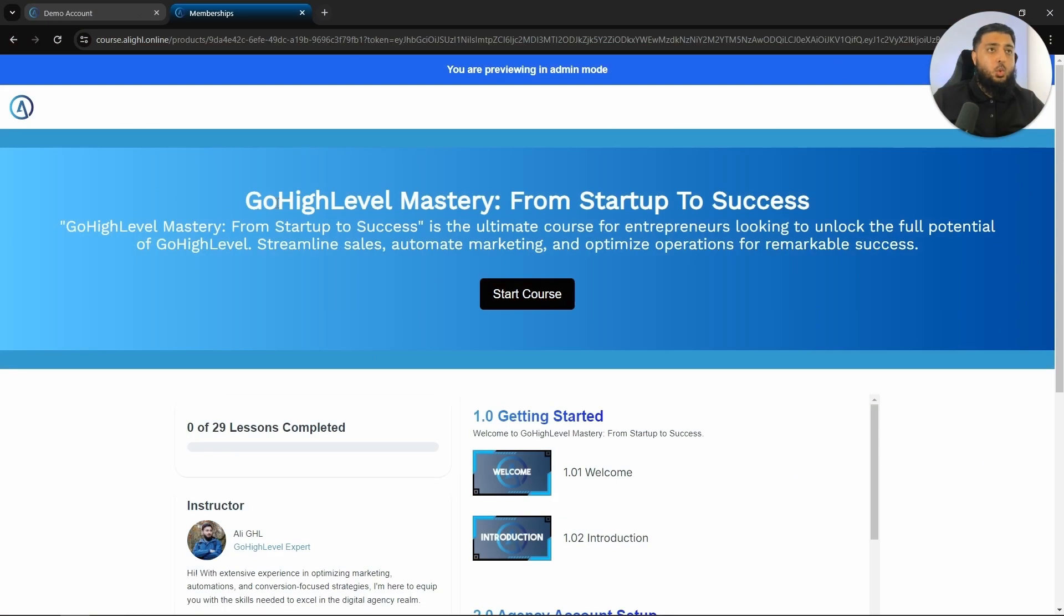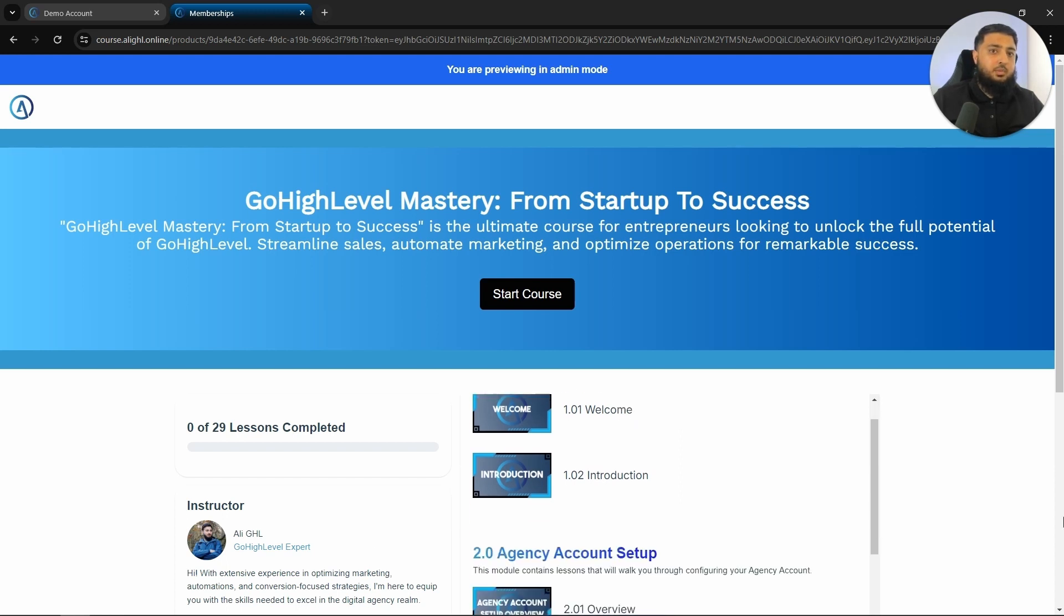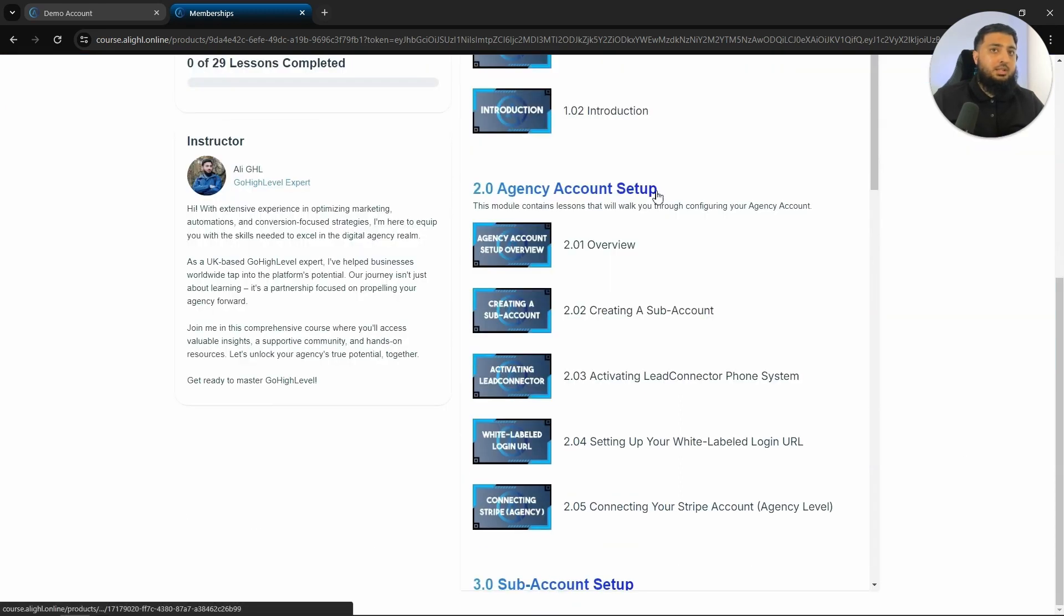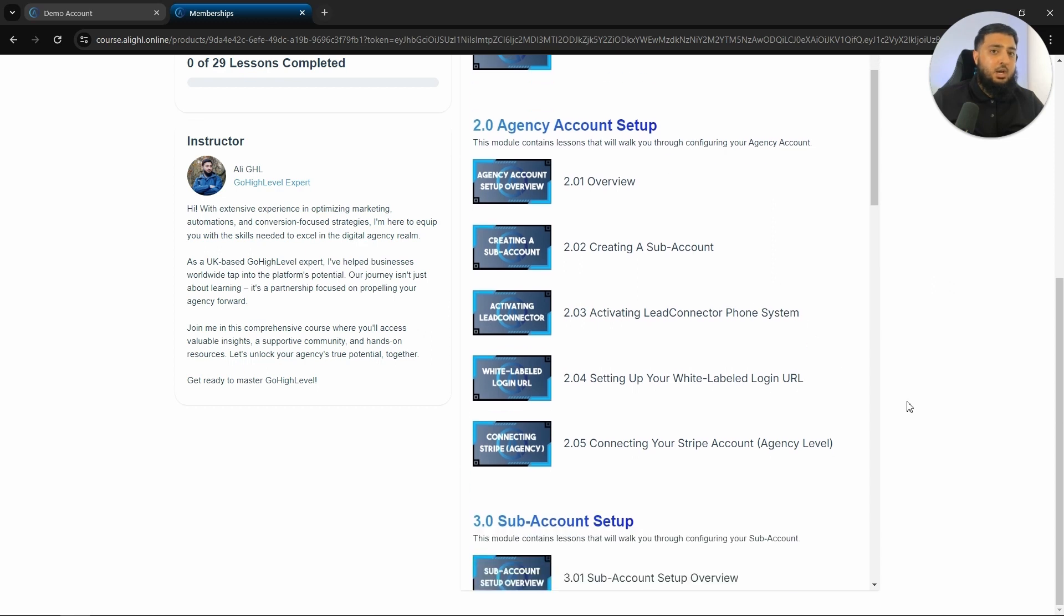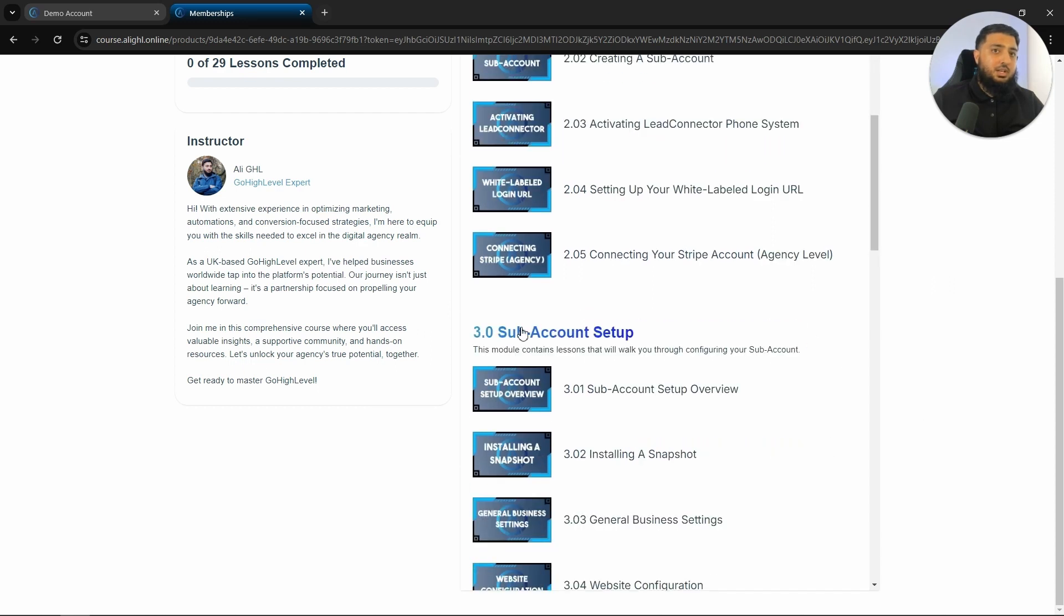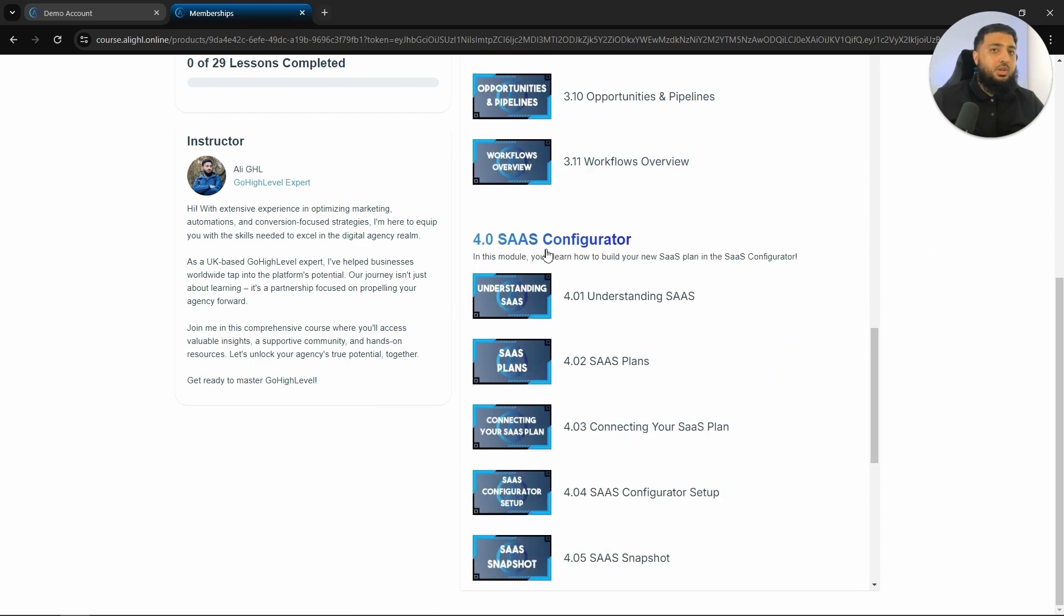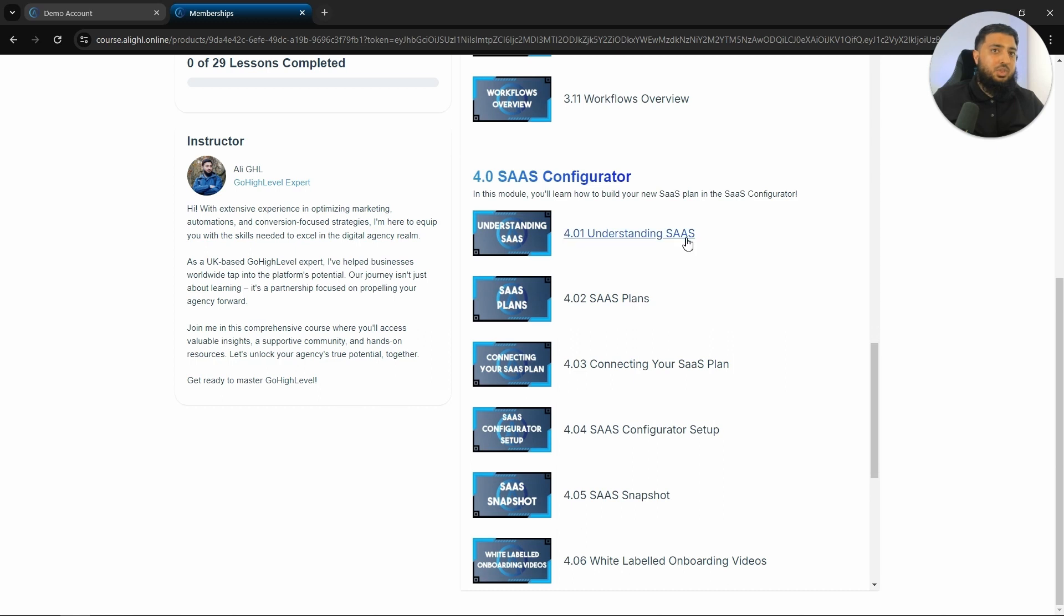This is an overview of all of the videos in the free course. So the first section is how to get started. The next one is how to set up your agency account, after which is the sub account setup and then after which is the SaaS configurator.